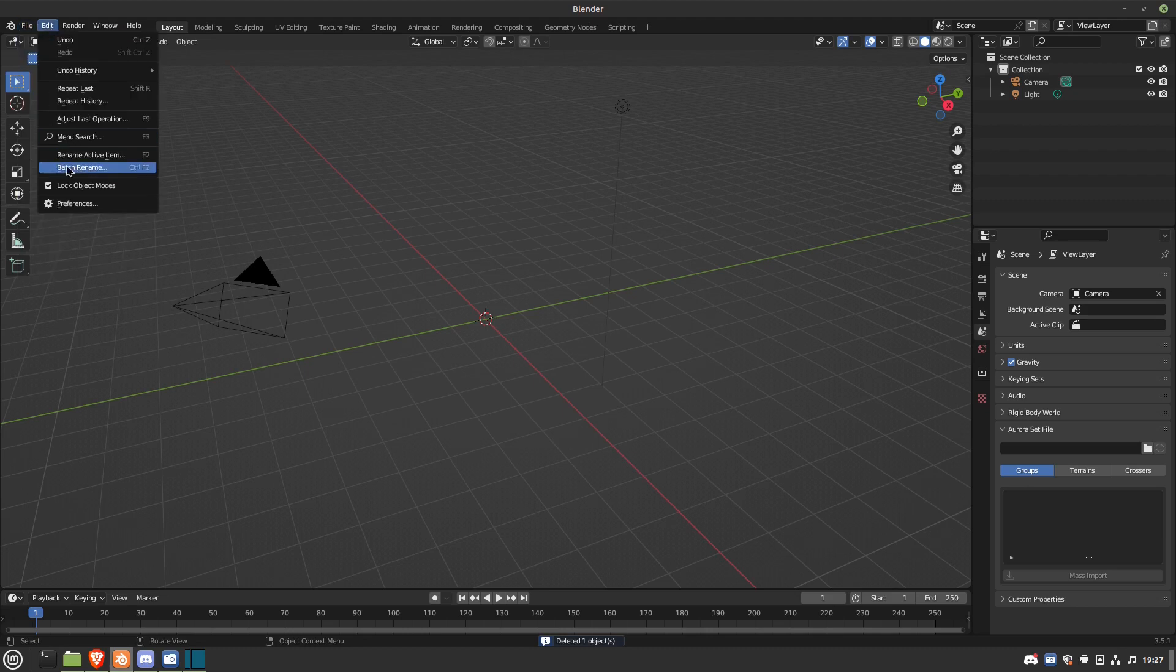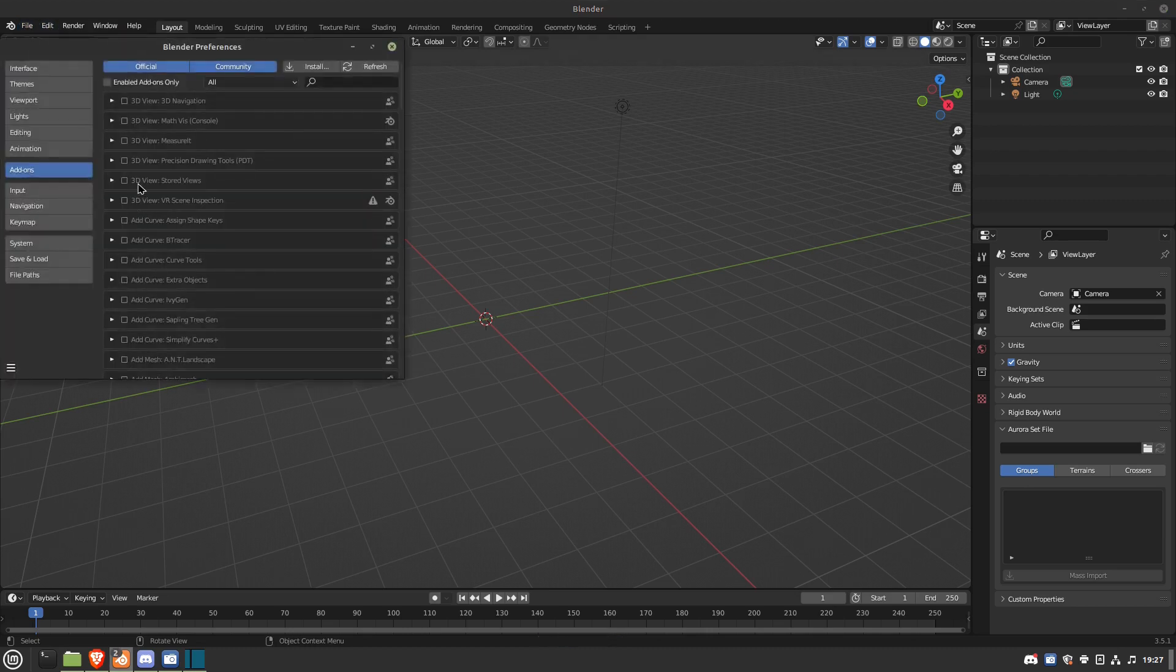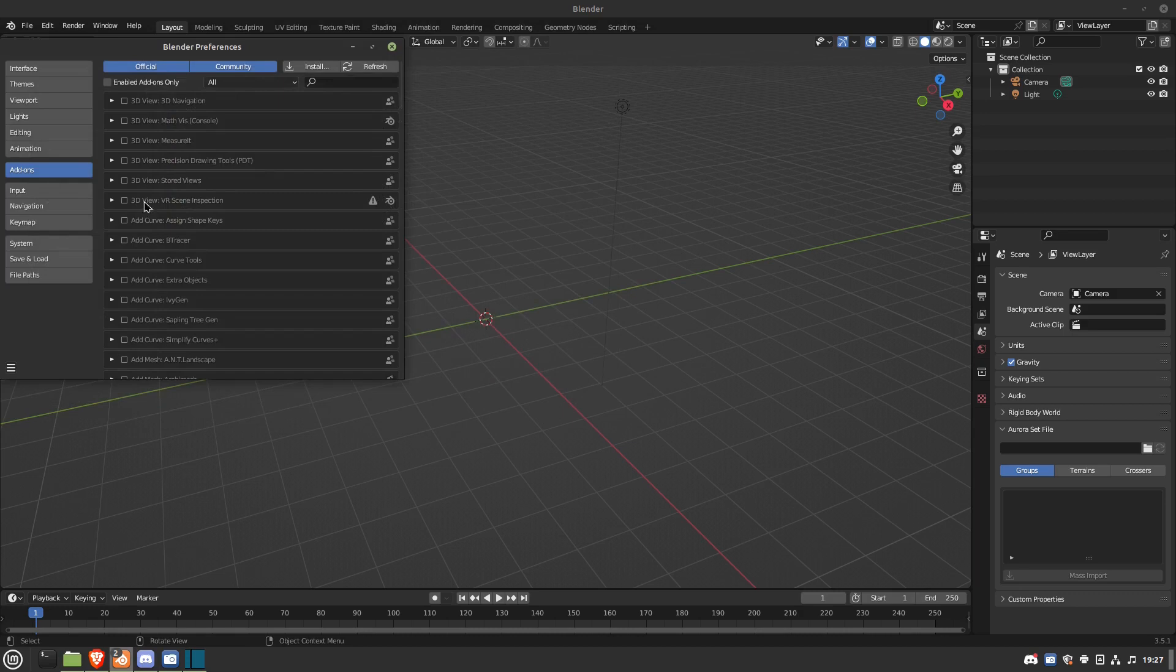Go over here. Well, first you have to go to Preferences. And then you probably have to install, so look for wherever you saved the NeverBlender folder to. I already did it, so I'll show you.